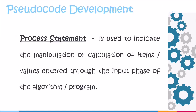A process statement is used to indicate the manipulation or calculation of items or values entered through the input phase of our algorithm or program.